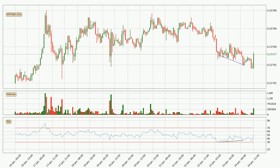Searching for divergence in the hourly time frame, there is a bullish divergence, which means the price could go up from now or at least consolidate for some time.